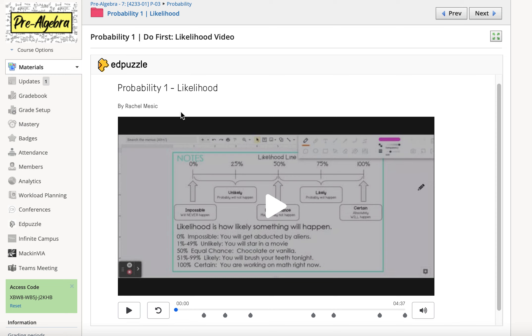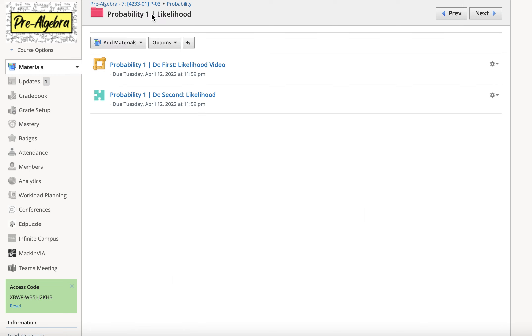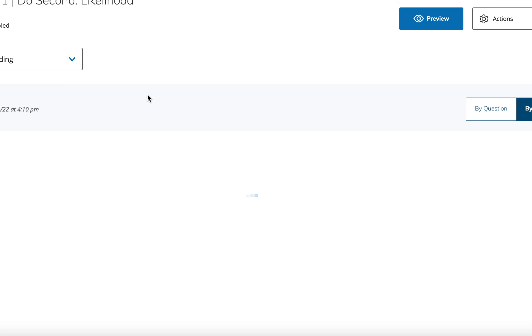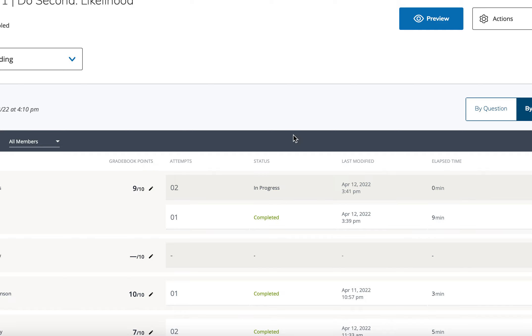Then when you're done with the video, you'll go back to that probability 1 folder. I just clicked up here at the top. You can also go back here and then click on this second one, and it's going to be questions that relate to the video.